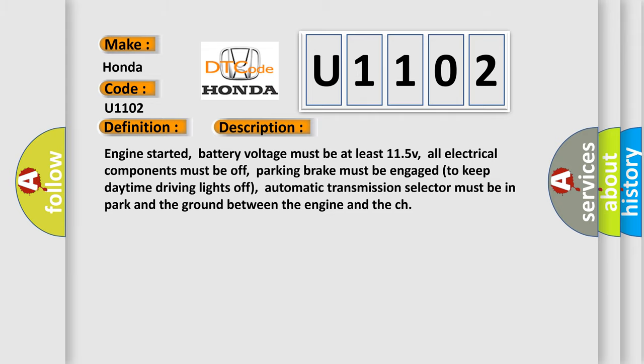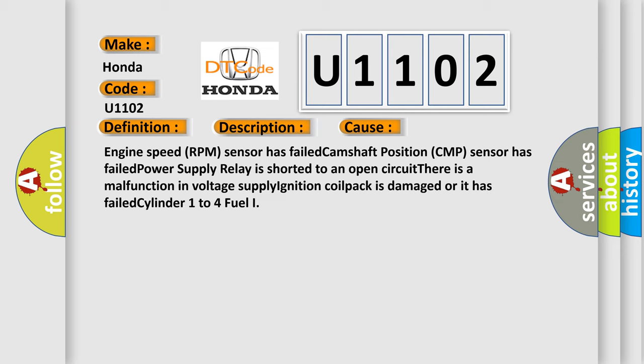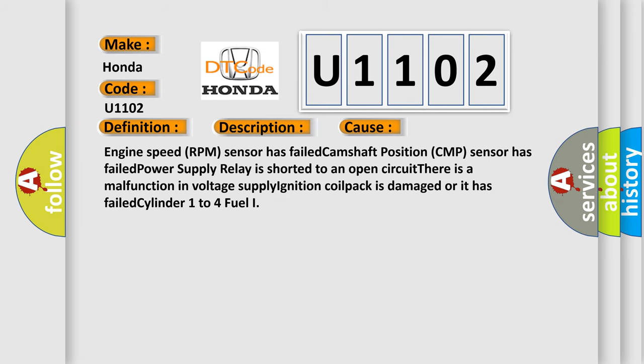This diagnostic error occurs most often in these cases: Engine speed RPM sensor has failed, Camshaft position CMP sensor has failed, Power supply relay is shorted to an open circuit, There is a malfunction in voltage supply, ignition coil pack is damaged or it has failed, Cylinder 1 to 4 fuel injectors have issues.